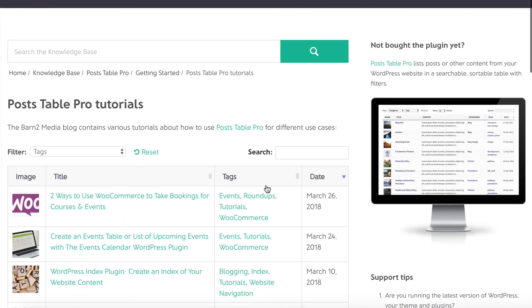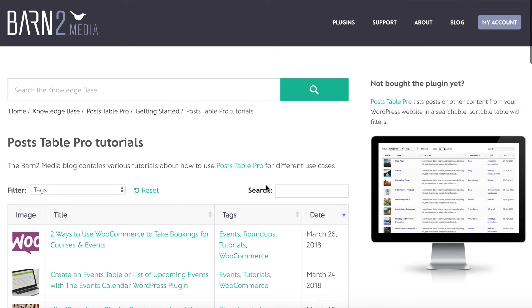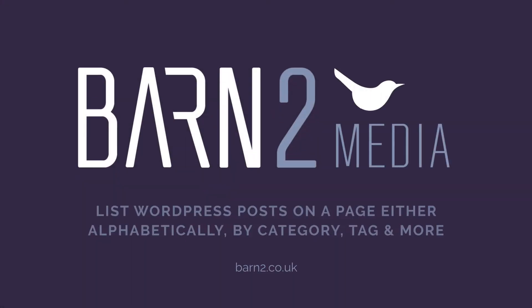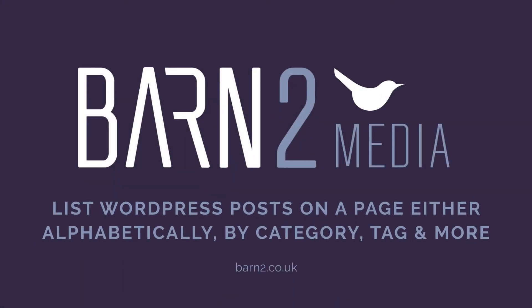My next job is to do this for all of our plugins so I don't have to create any list manually. You can do the same on your website — get the PostTable Pro plugin from barn2.co.uk to display any types of content with any columns and filters you want. The plugin comes with full support from us at Barn2 Media, so get in touch if you need any help listing your posts in different ways. Thanks for watching!